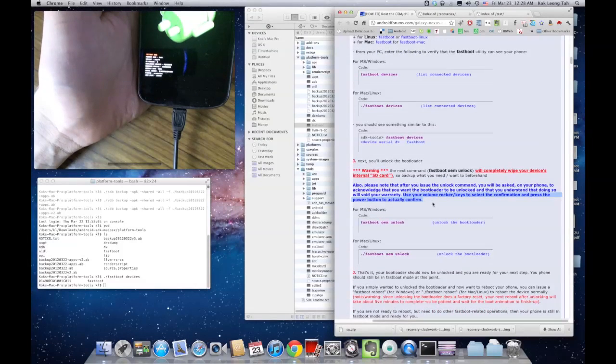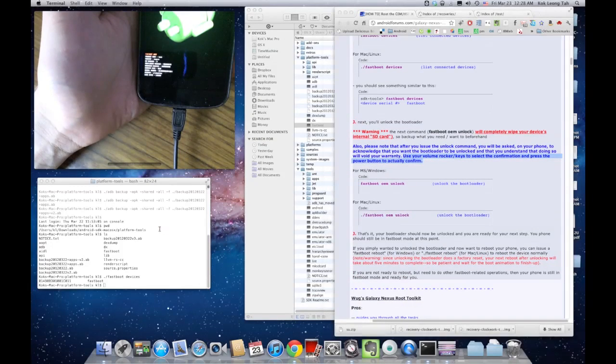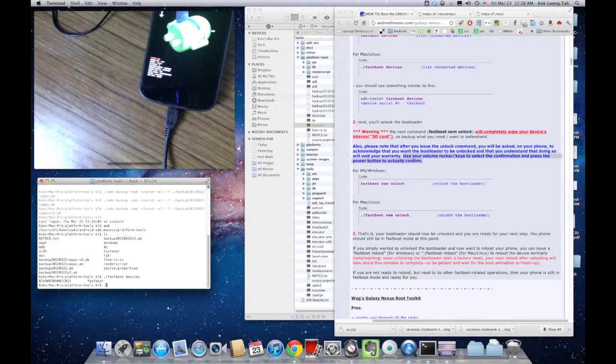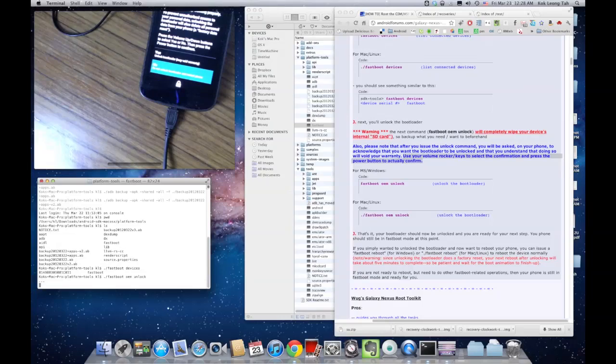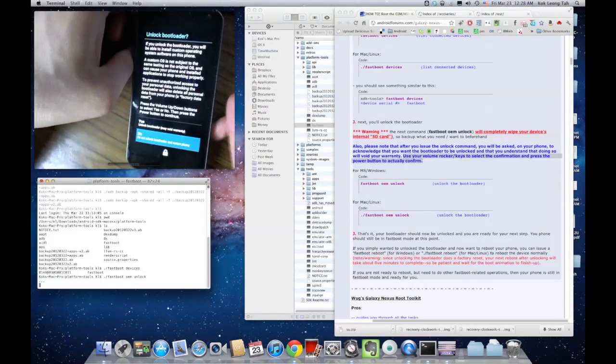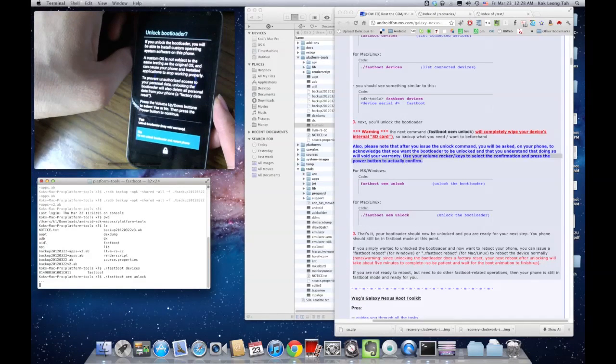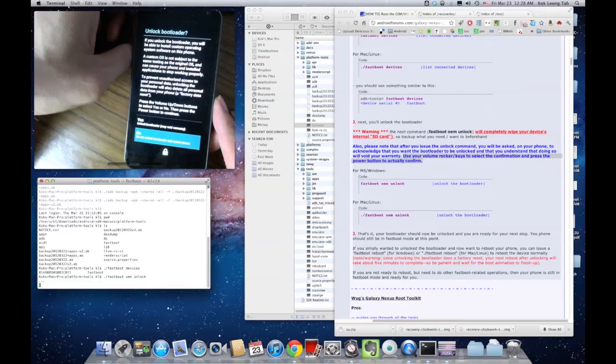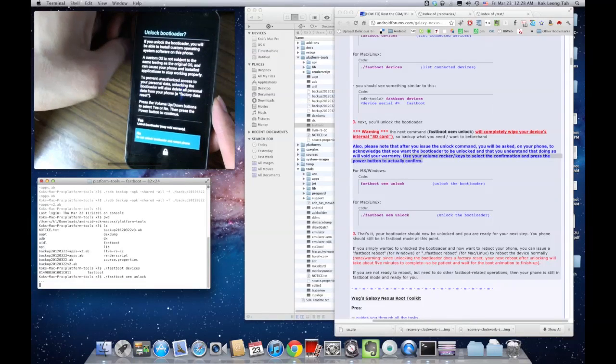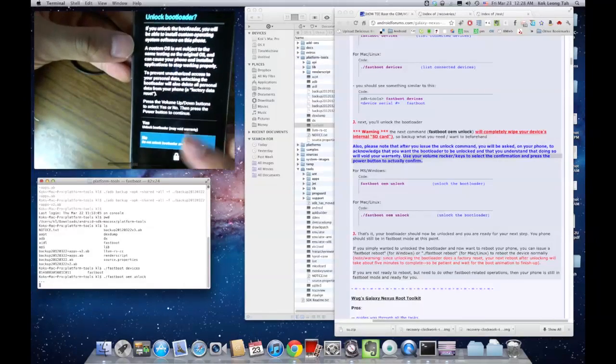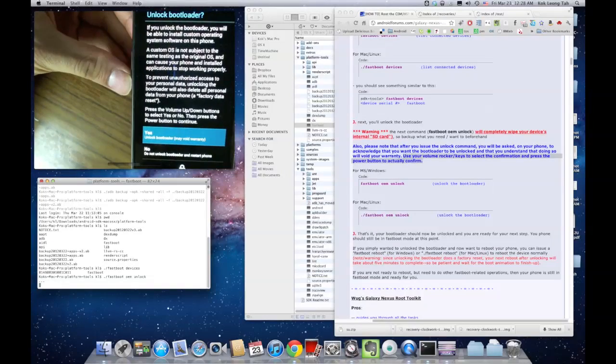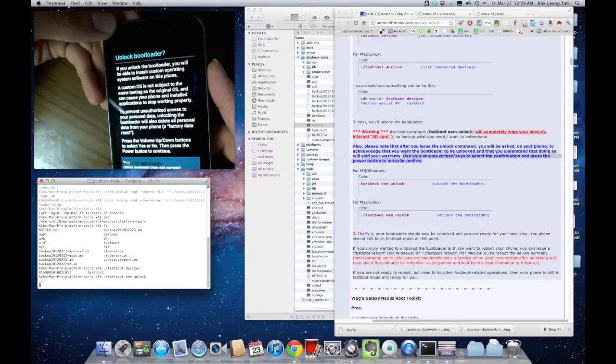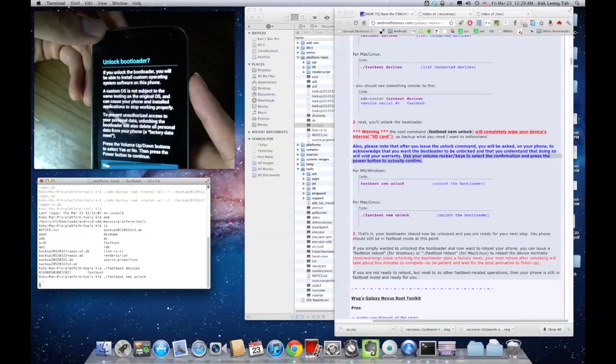All right, so this one command looks like it should unlock the bootloader: fastboot oem unlock. I hit enter and you get this screen here asking you to confirm that you indeed want to unlock the bootloader. You'll be able to install custom operating system, blah blah blah. To prevent unauthorized access, unlocking the bootloader will also delete all personal data from the phone. In other words, you'll do a factory reset. The touch is inactive now, but I can select the options using the volume up and down buttons, and then press the power button to continue. I've selected yes and I will indeed go ahead and press the power button.